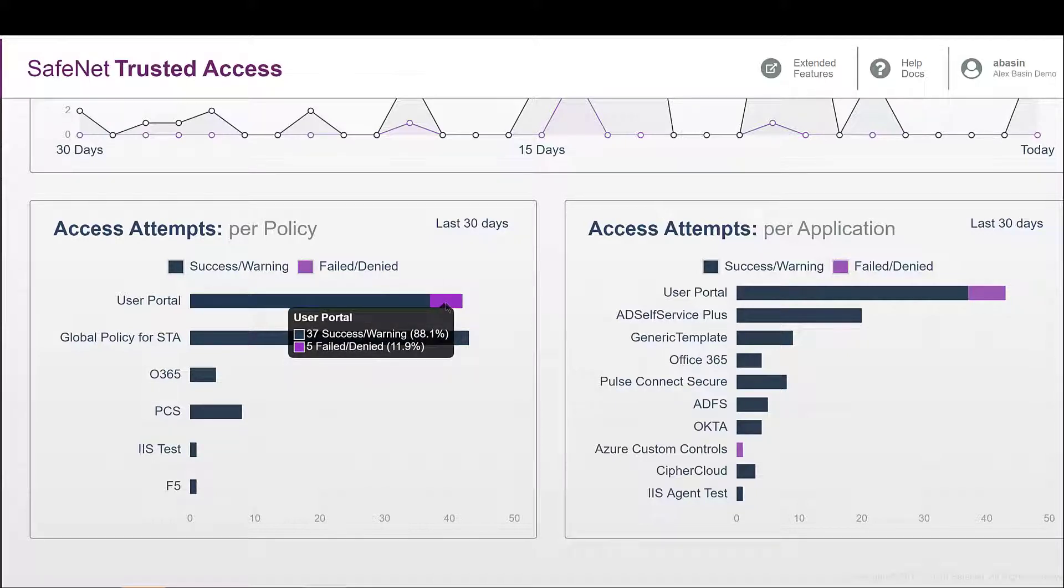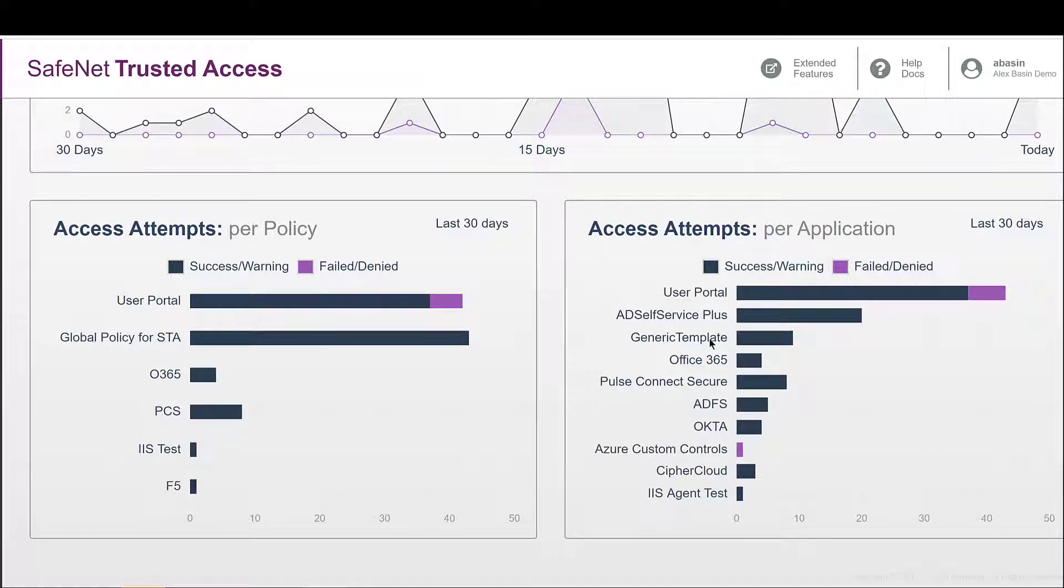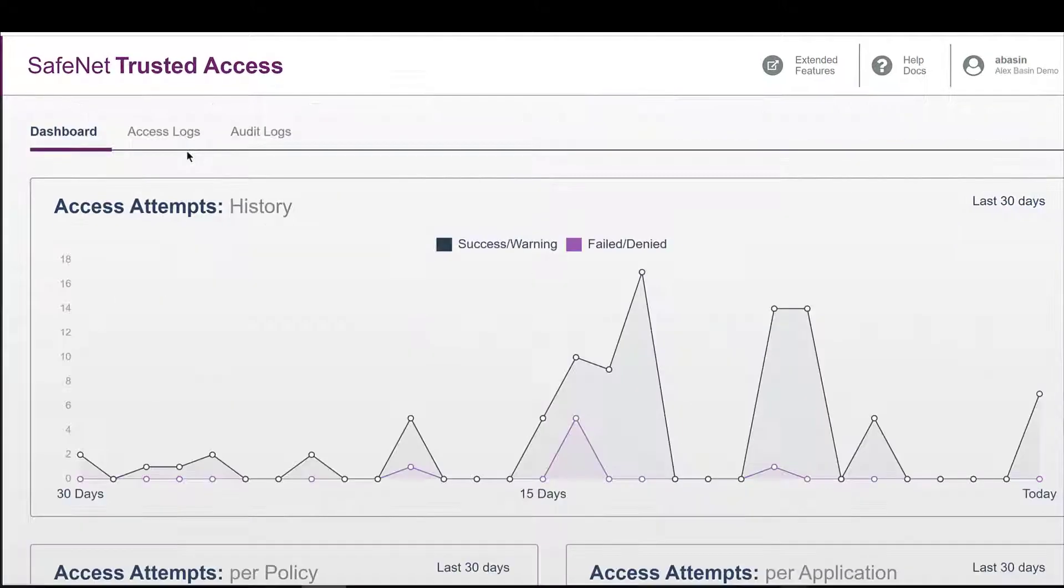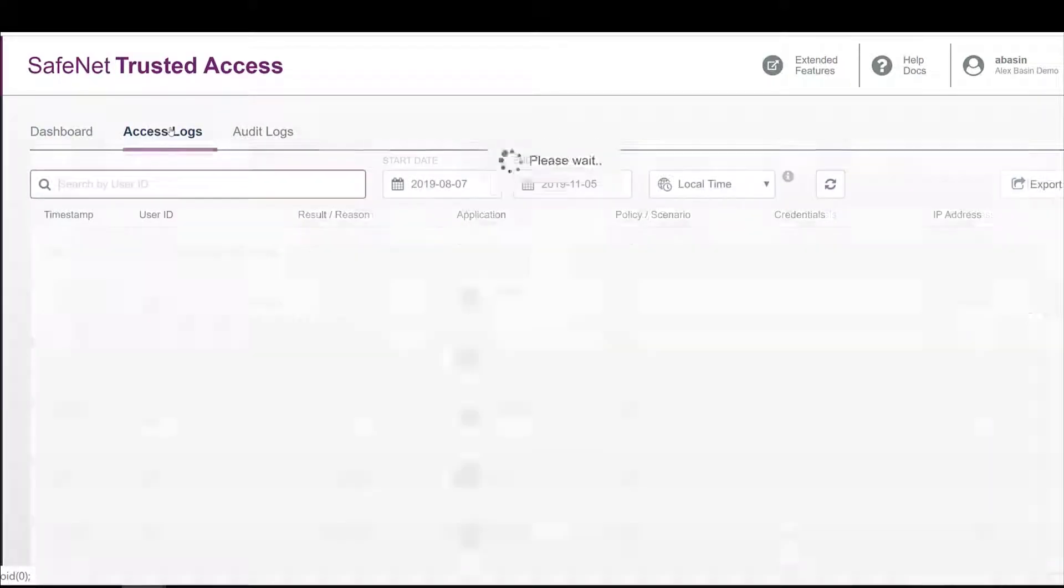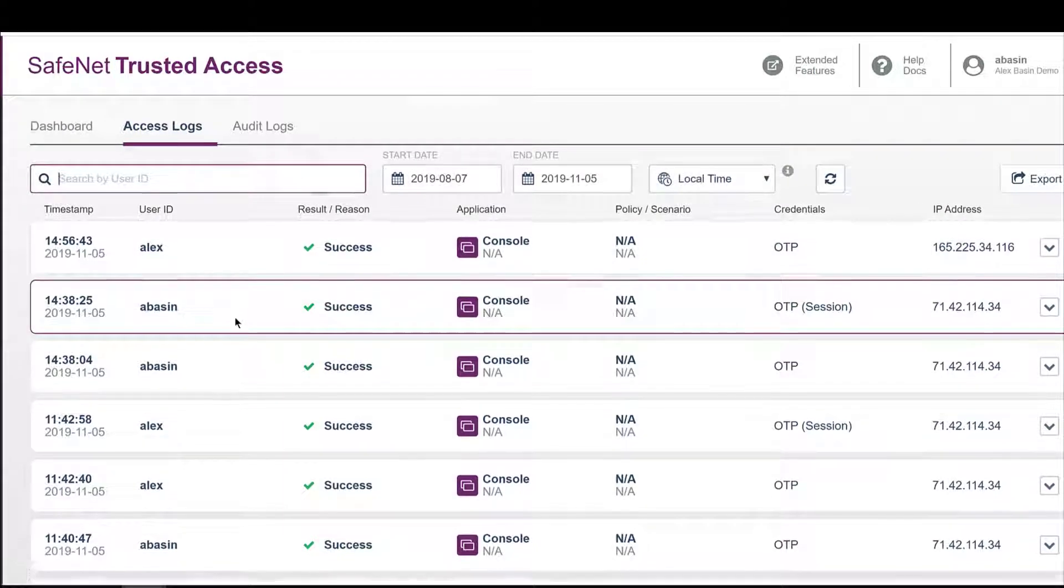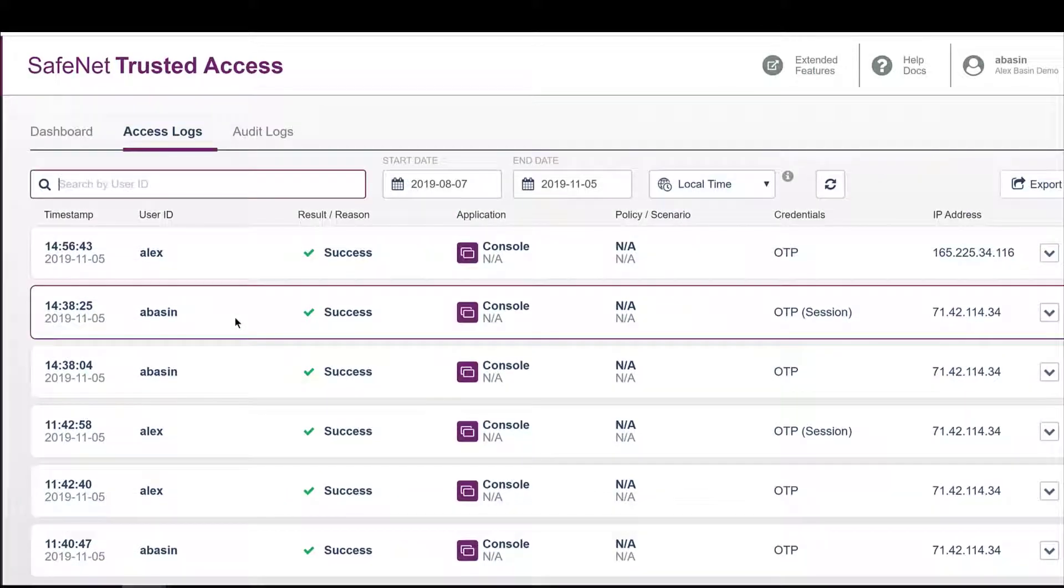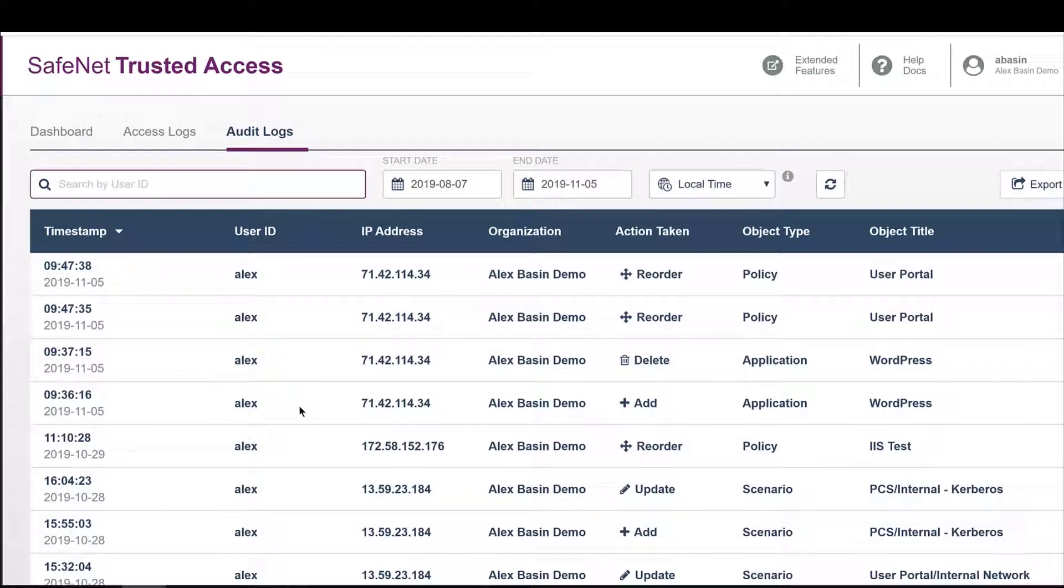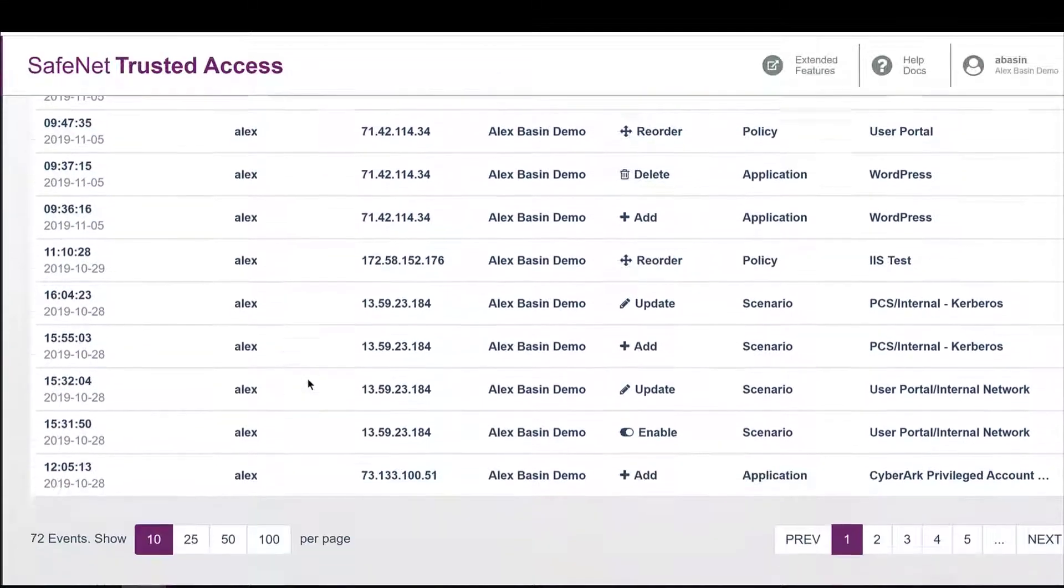Hello, I'm David Strom, and here we are looking at the main user's dashboard. It shows you a summary of access attempts by policy and application, including successes and failures, and it also has tabs for the more detailed logs.